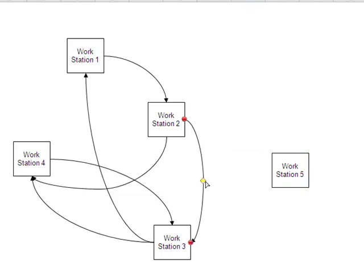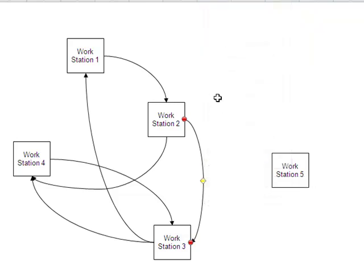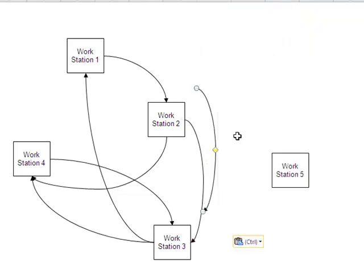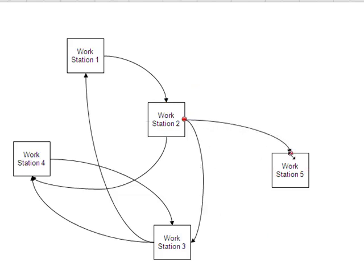We have some arrows here. You can actually copy an arrow, so we can copy that and then choose Paste again.